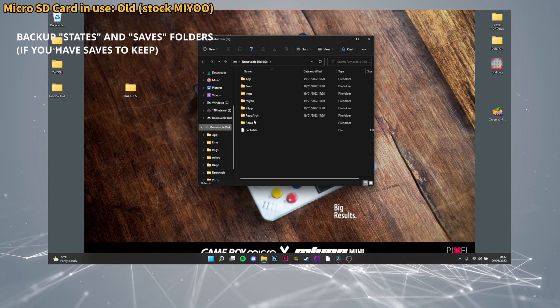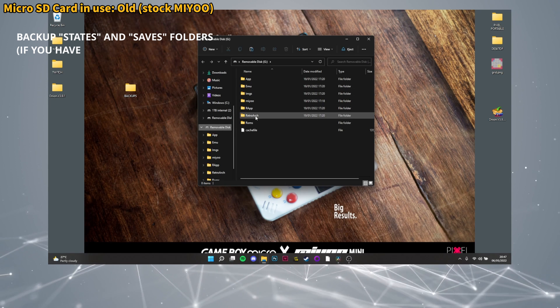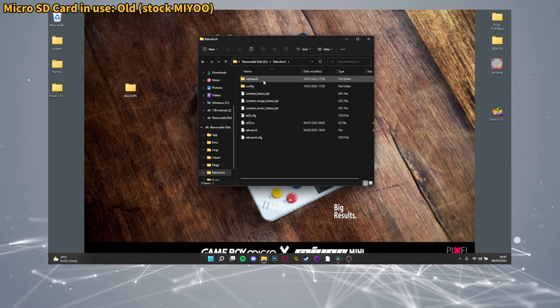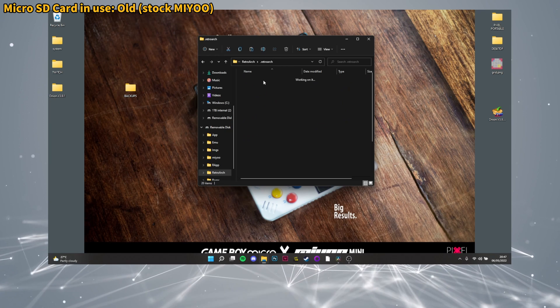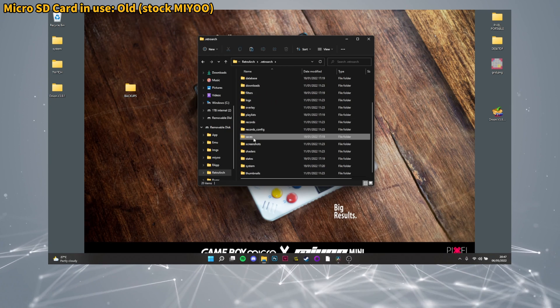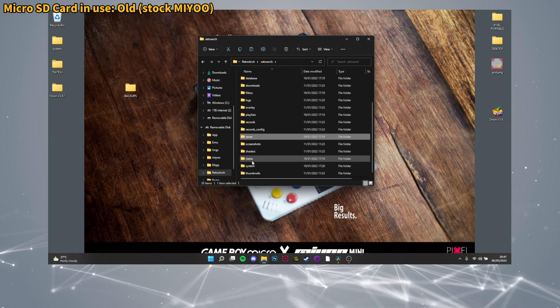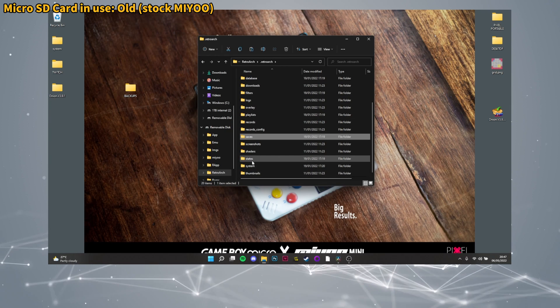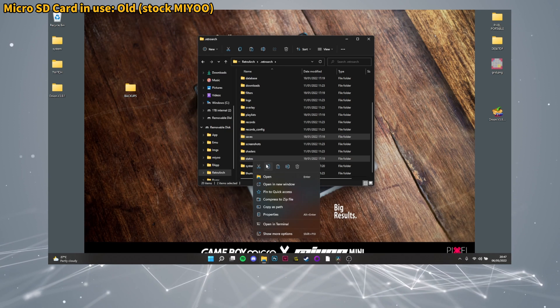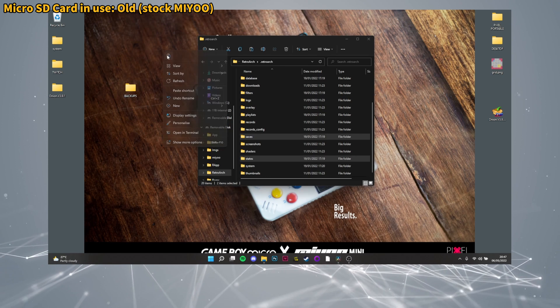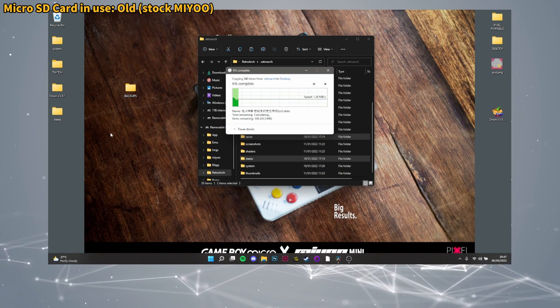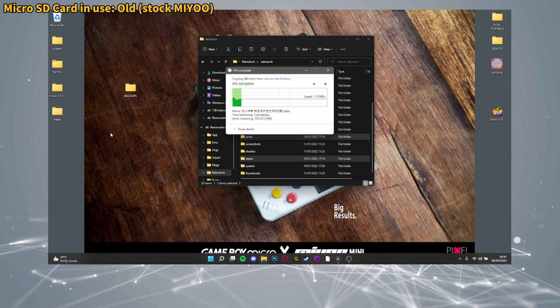Now you've backed up your System folder, it's time to go back into RetroArch, then .retroarch folder again, and this time we'll be copying the files saves and states. You could ignore this if you have no saves or states that you want to take over. Just copy them into the backup folder as well with the other things.